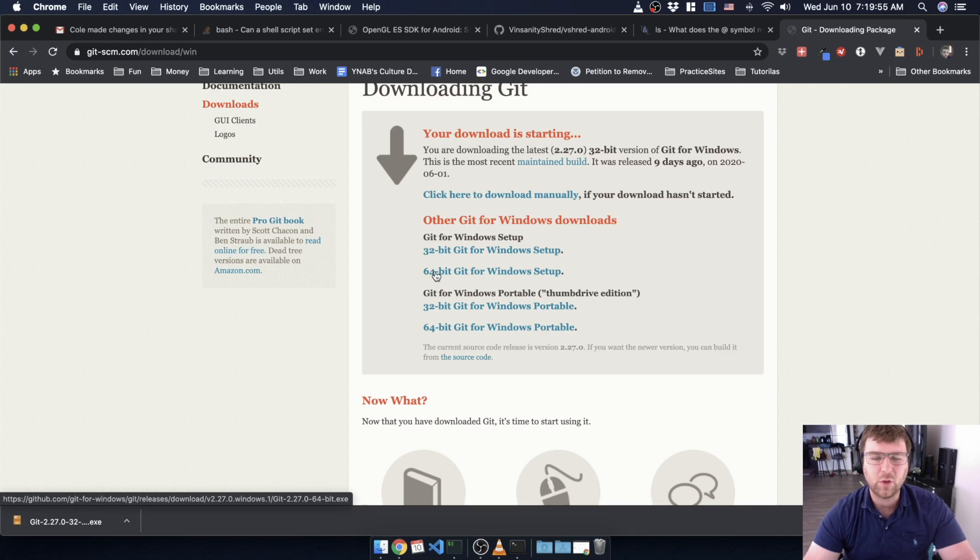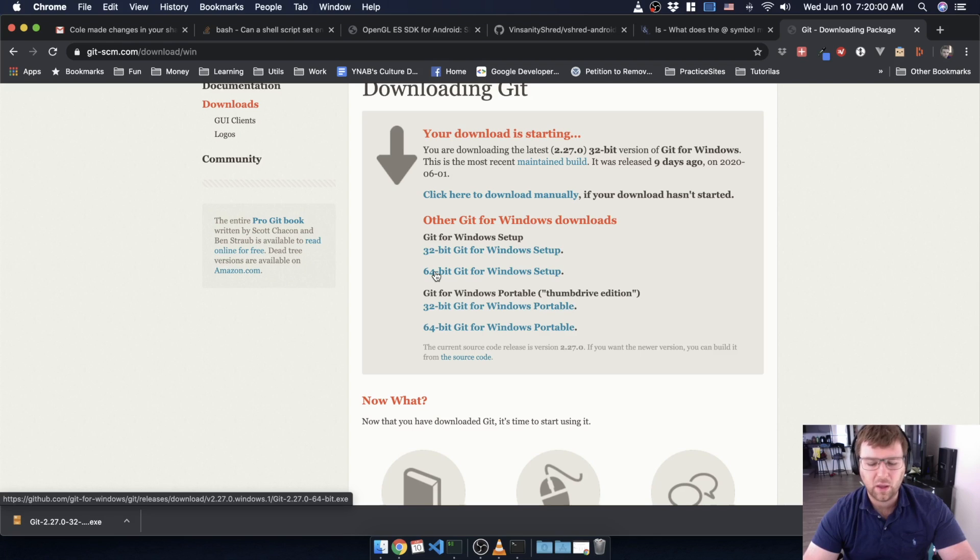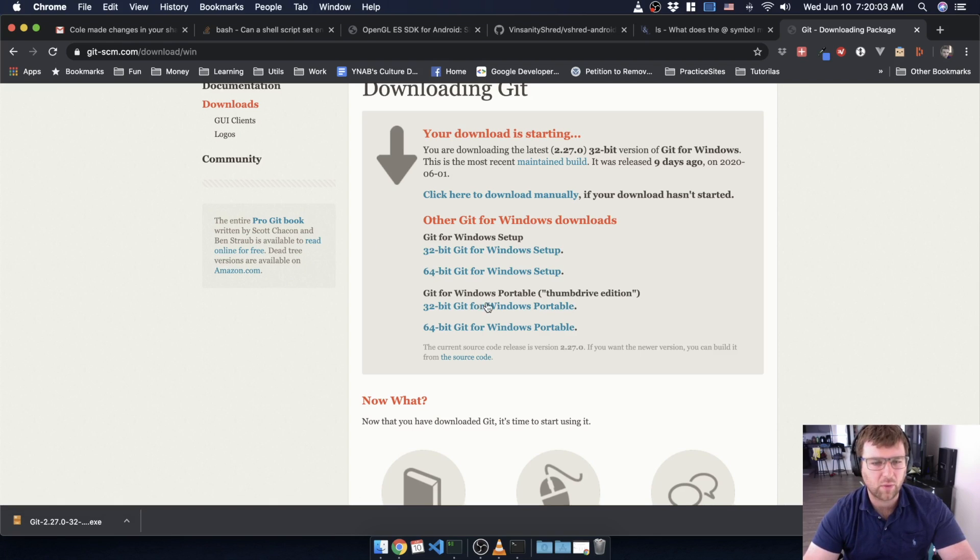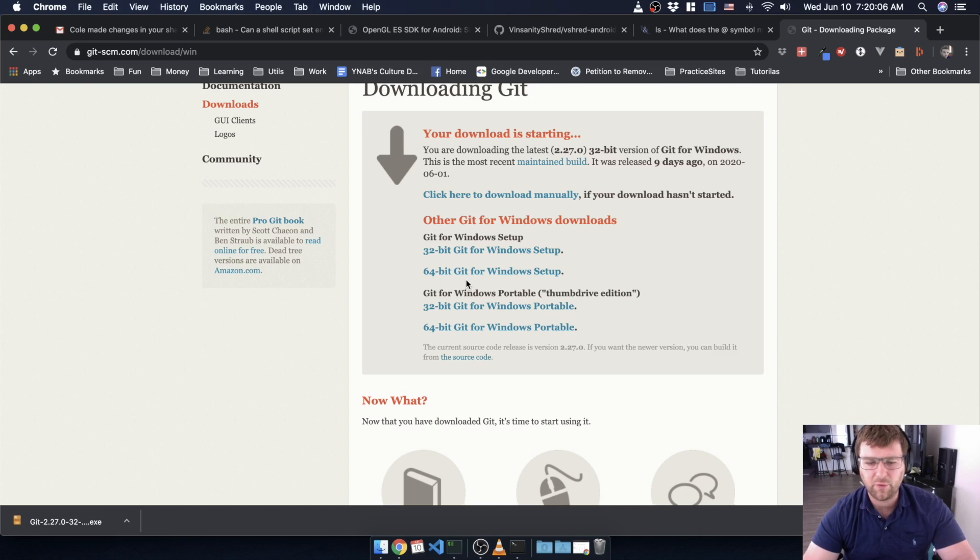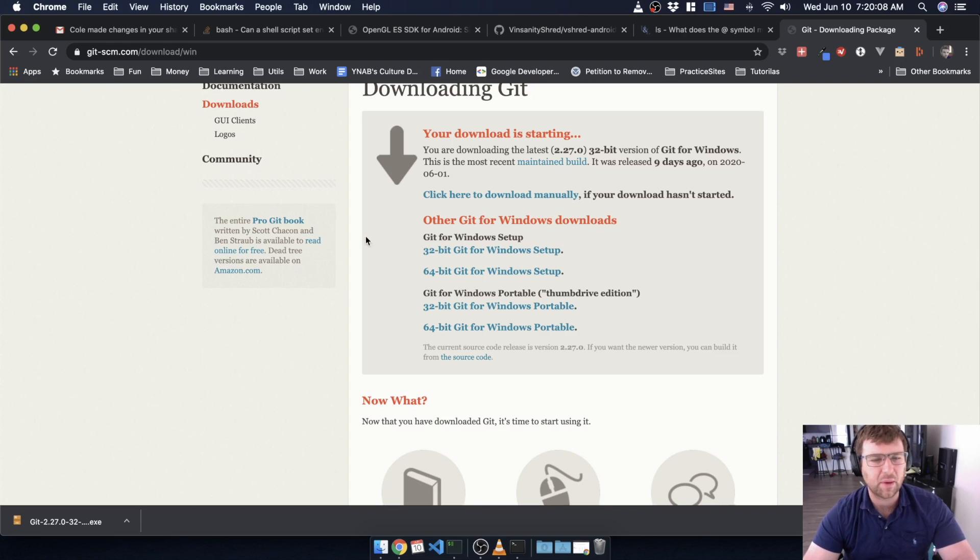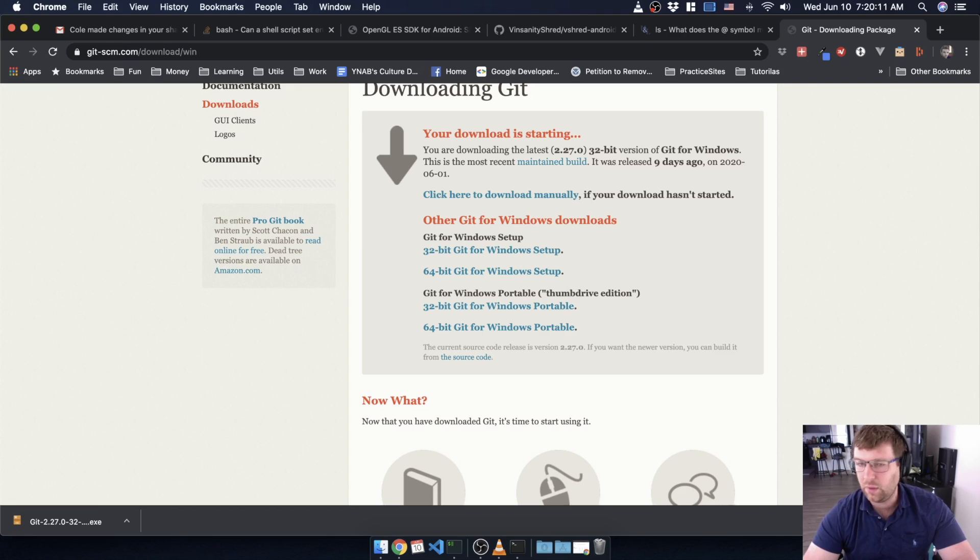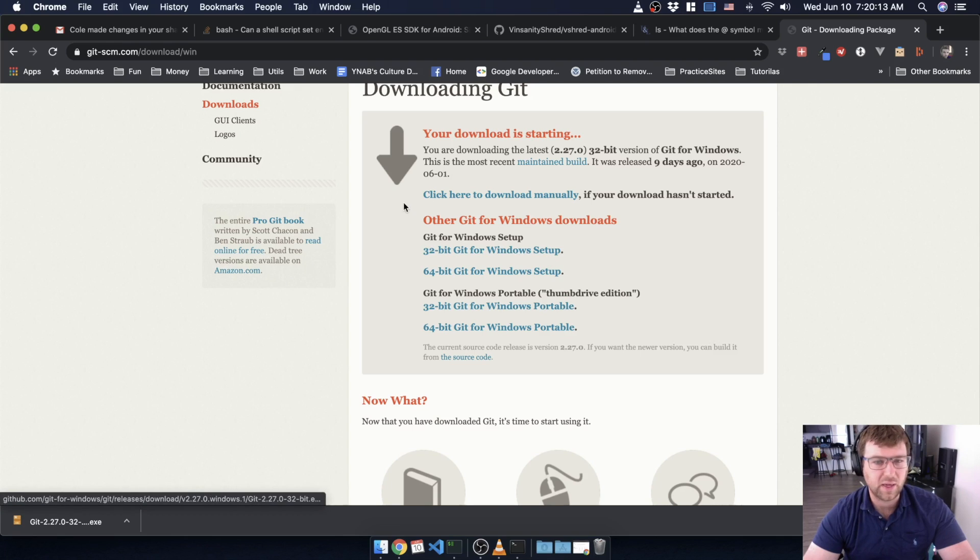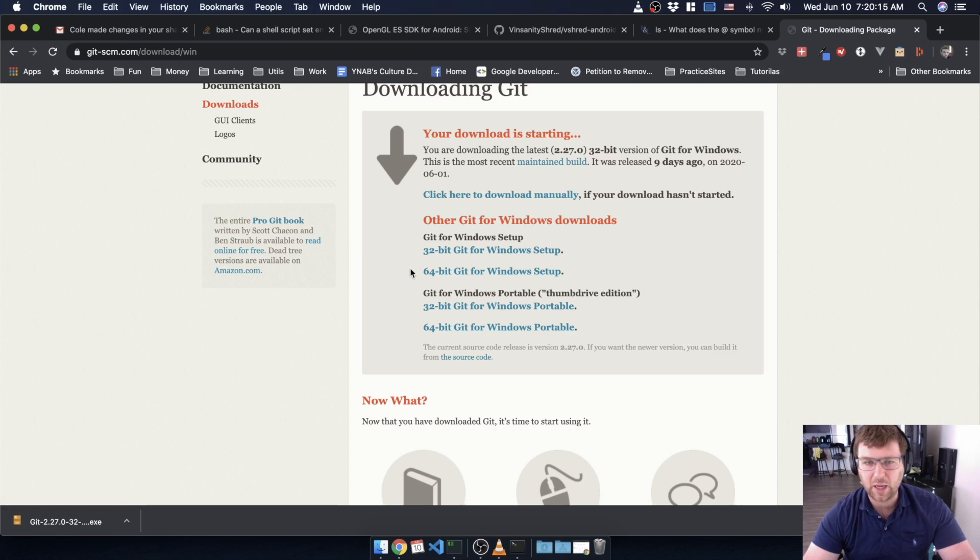After you install this, it should install something to your Windows Start menu, a program called Git Bash, and that's the one you're going to want to run. Things are going to look a little bit different if you're on Windows, but it's all the exact same commands, so you don't have to worry about it. Alright, so in the next video, we're actually gonna start running commands.